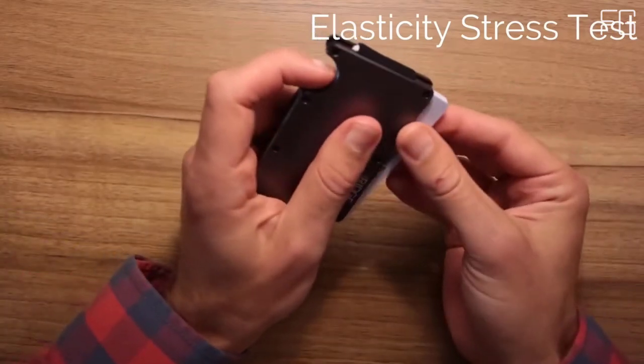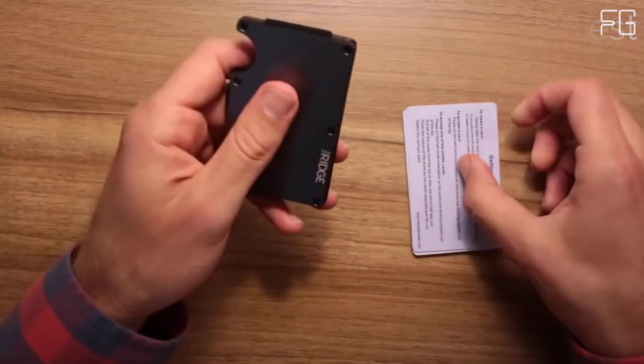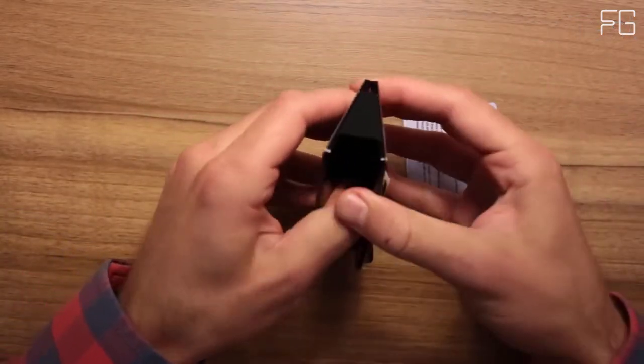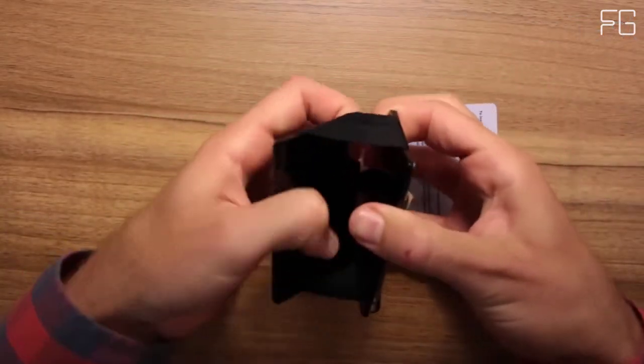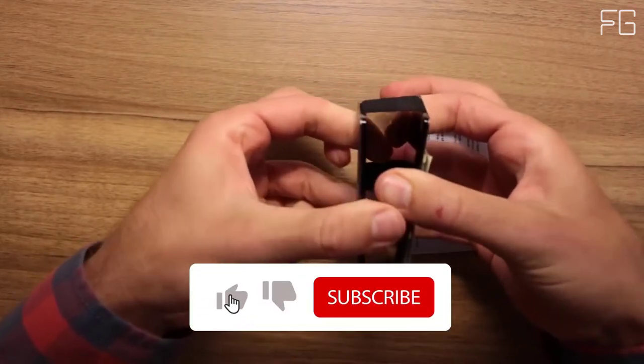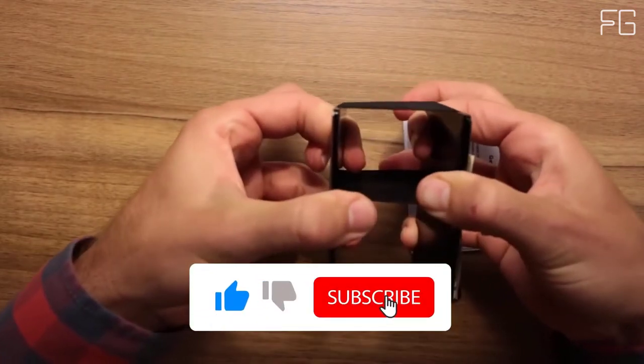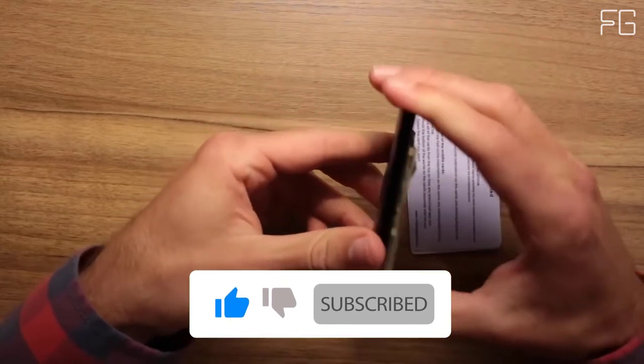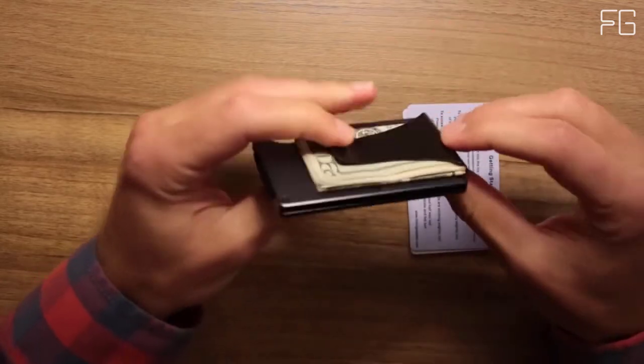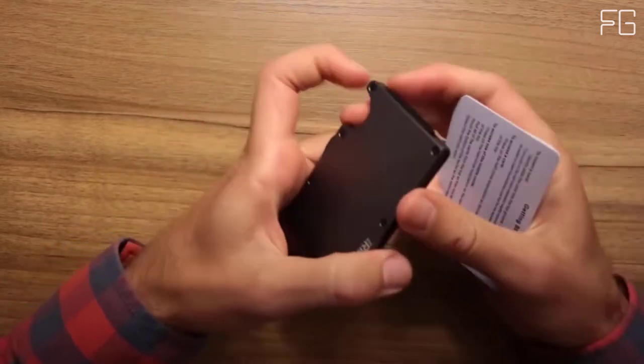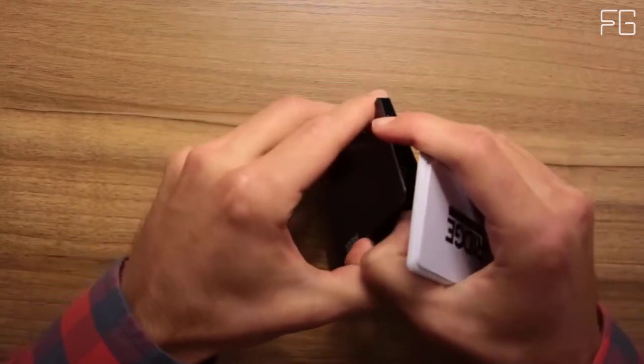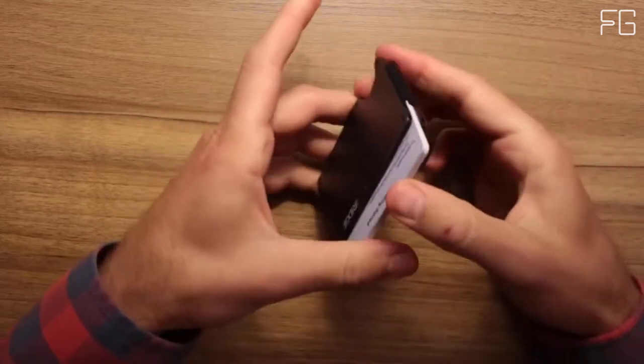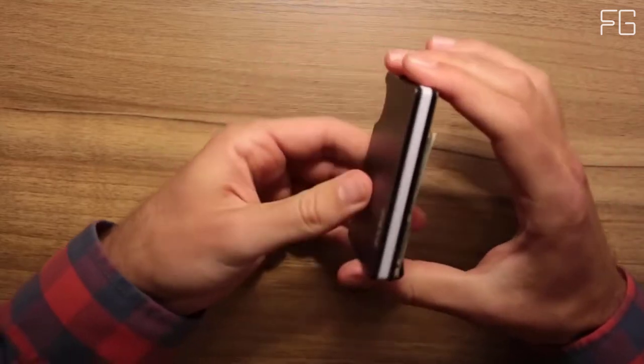Cash Strap and Money Clip. Both options keep your cash secure and easily accessible and the wallet as slim as possible. The cash strap is slightly slimmer, while the Money Clip has a more traditional feel. They built the Ridge modularly so that you can always switch at a later date.